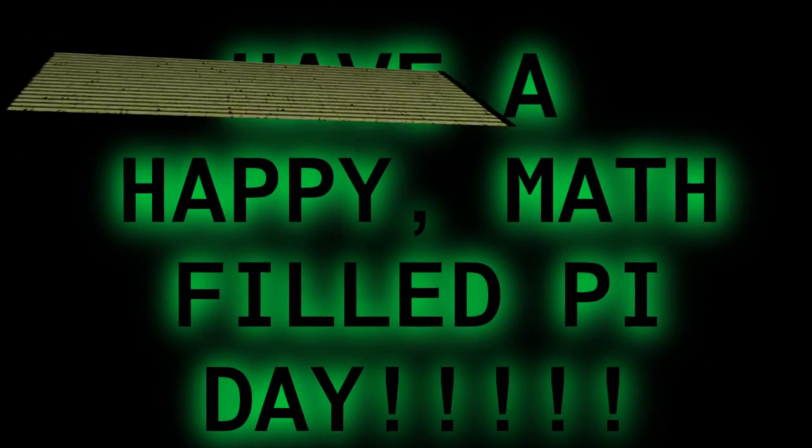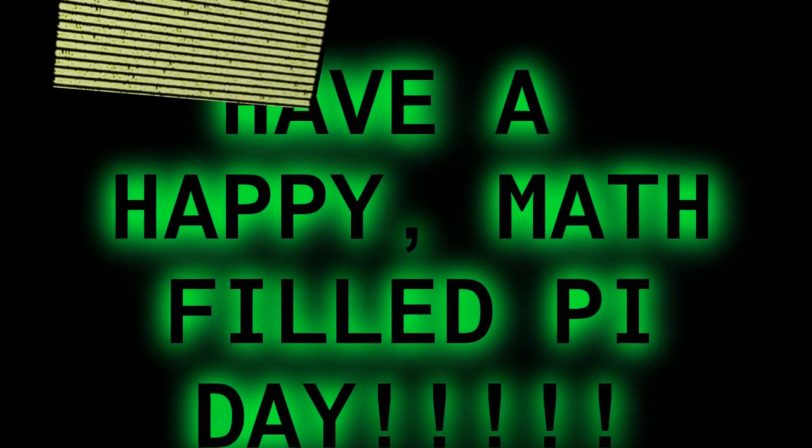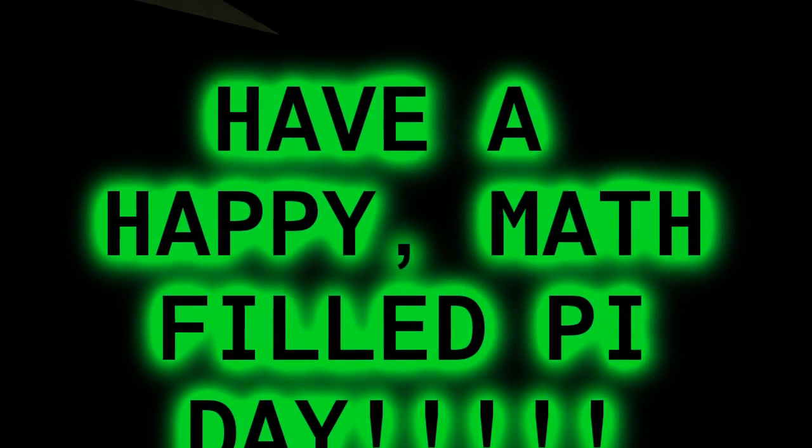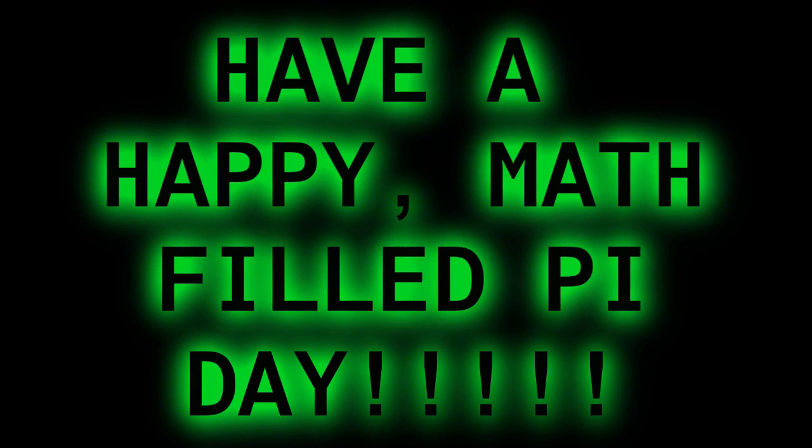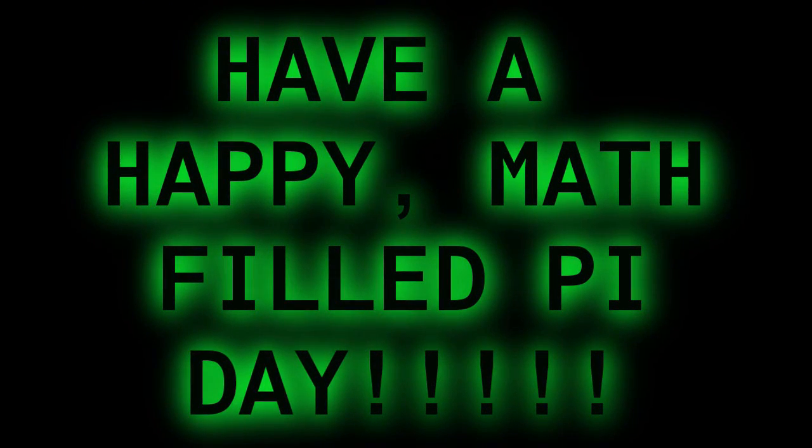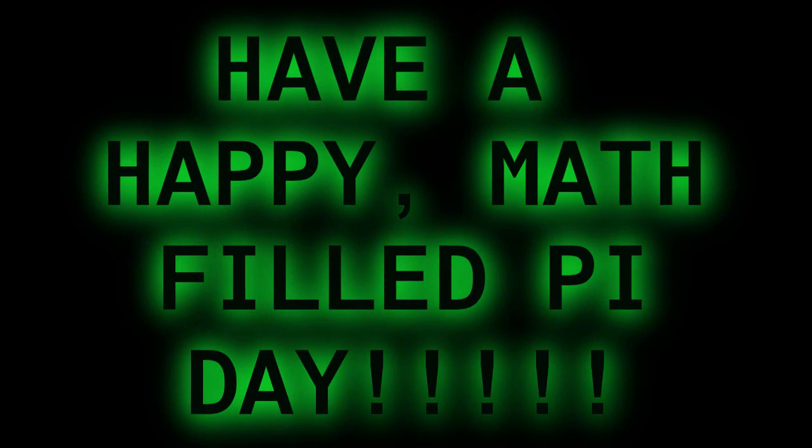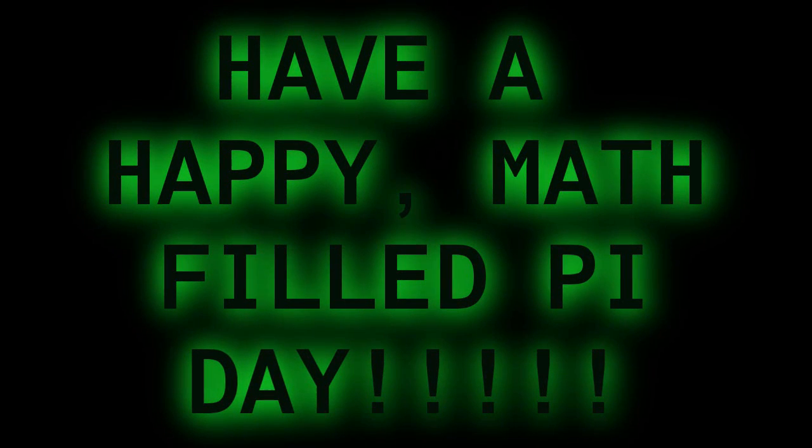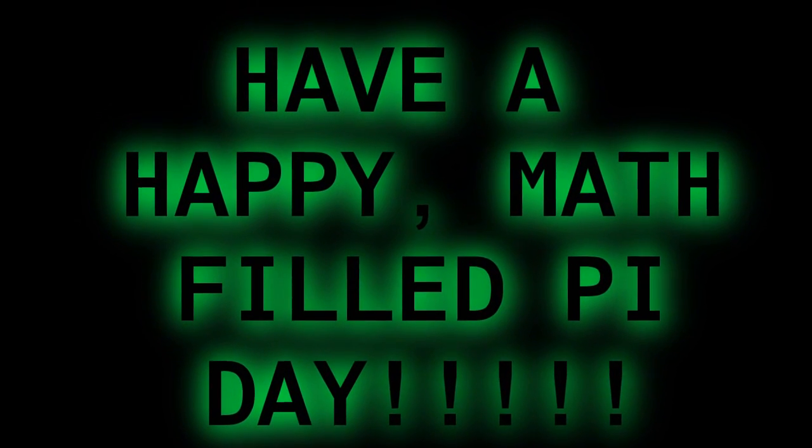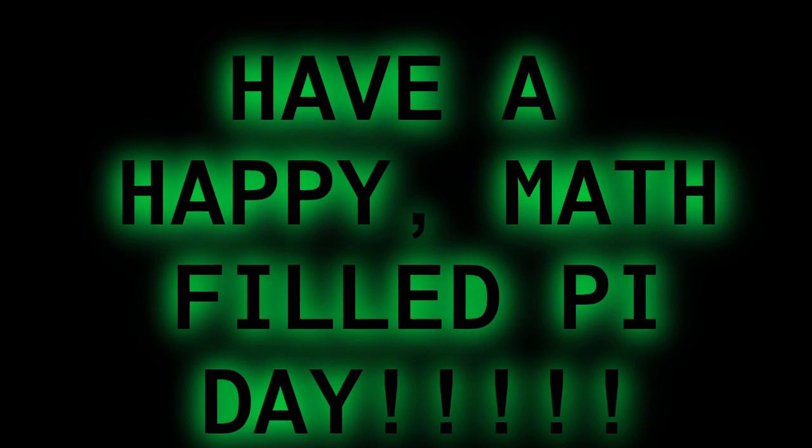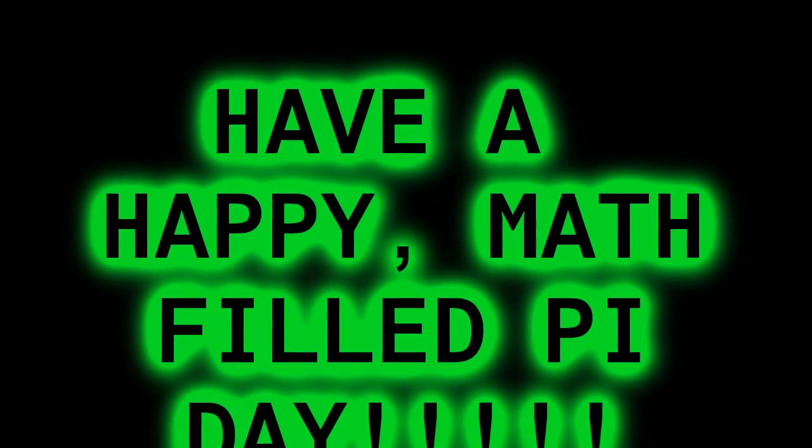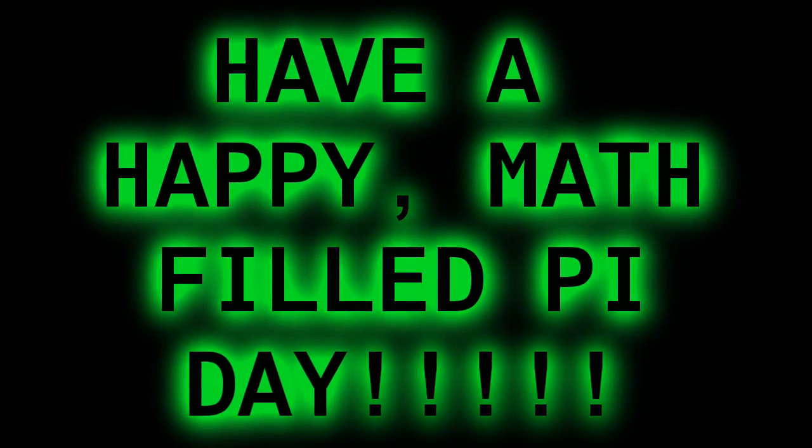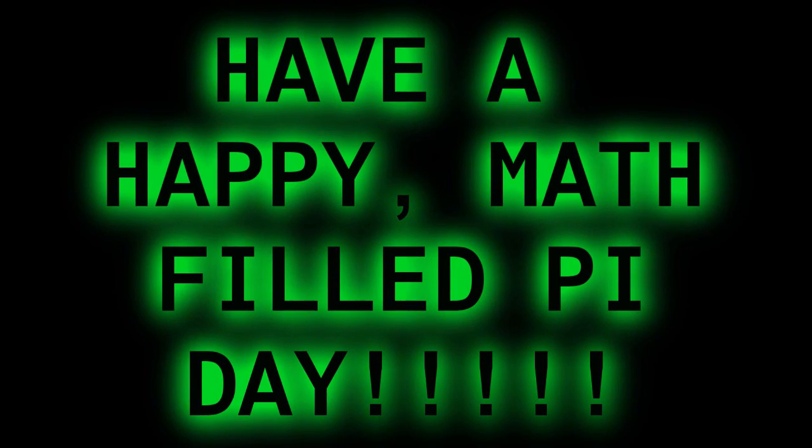4, 8, 8, 7, 4, 8, 8, 7, 9, 8, 2, 5, 5, 3, 4, 7, 9, 8, 8, 8, 8, 8, 8, 1, 6, 4, 8, 6, 2, 8, 6, 2, 0, 8, 9, 9, 8, 6, 2, 8, 0, 3, 4, 8, 2, 5, 3, 4, 2, 1, 1, 7, 0, 6, 7, 9, 8, 2, 1, 4, 8, 0, 8, 6, 5, 1, 3, 2, 8, 2, 3, 0, 6, 6, 4, 7, 0, 9, 3, 8, 4, 4, 4, 6, 0, 9, 5, 5, 0, 5, 8, 2, 2, 3, 1, 7, 2, 5, 3, 5, 9, 4, 0, 8, 1, 2, 8, 4, 8, 1, 1, 1, 7, 4, 5, 0, 2, 8, 4, 1, 0, 2, 7, 0, 1, 9, 3, 8, 5, 2, 8, 4, 1, 0.